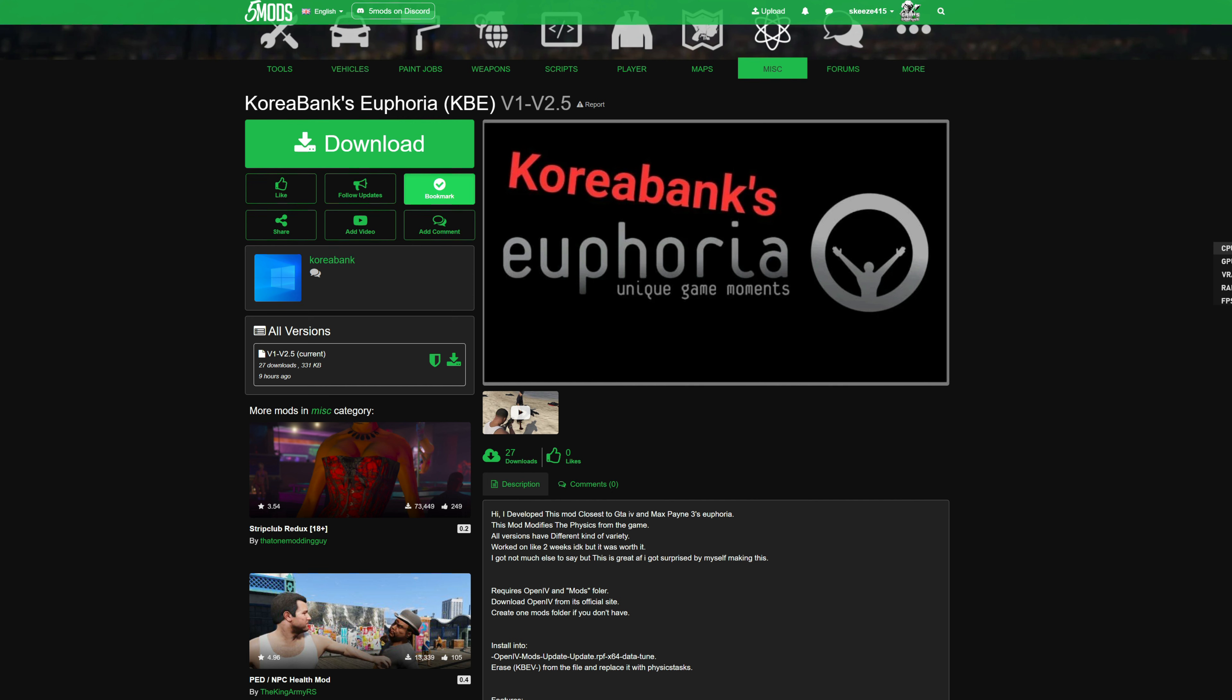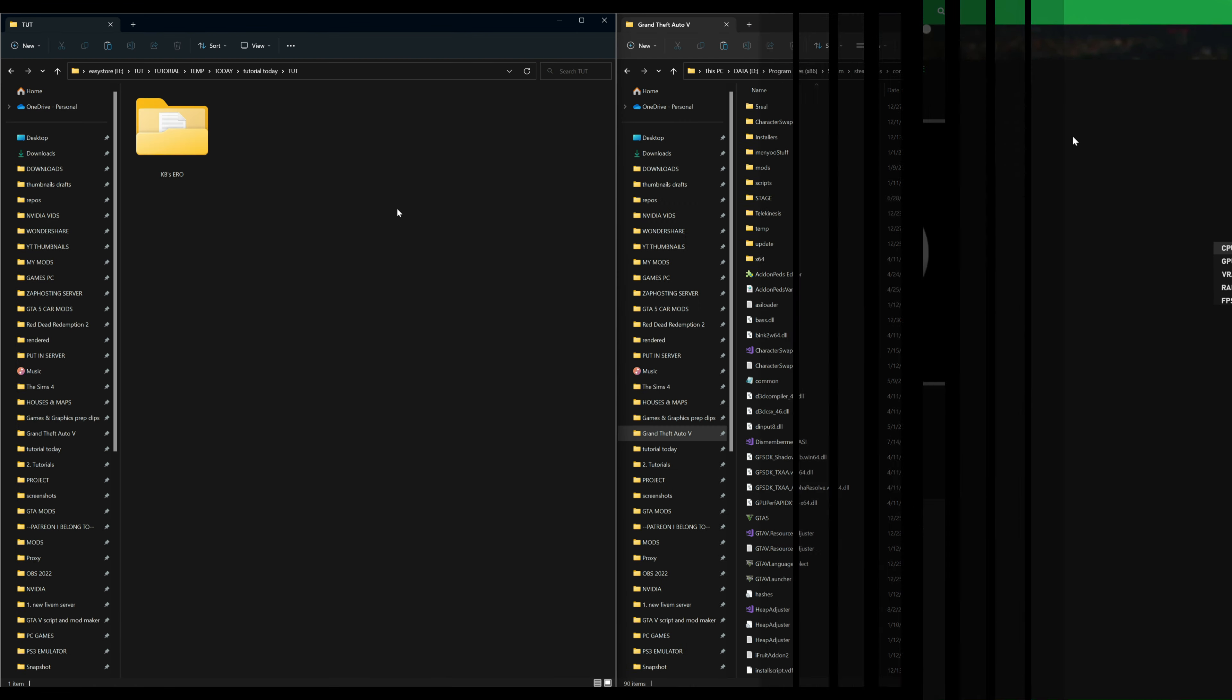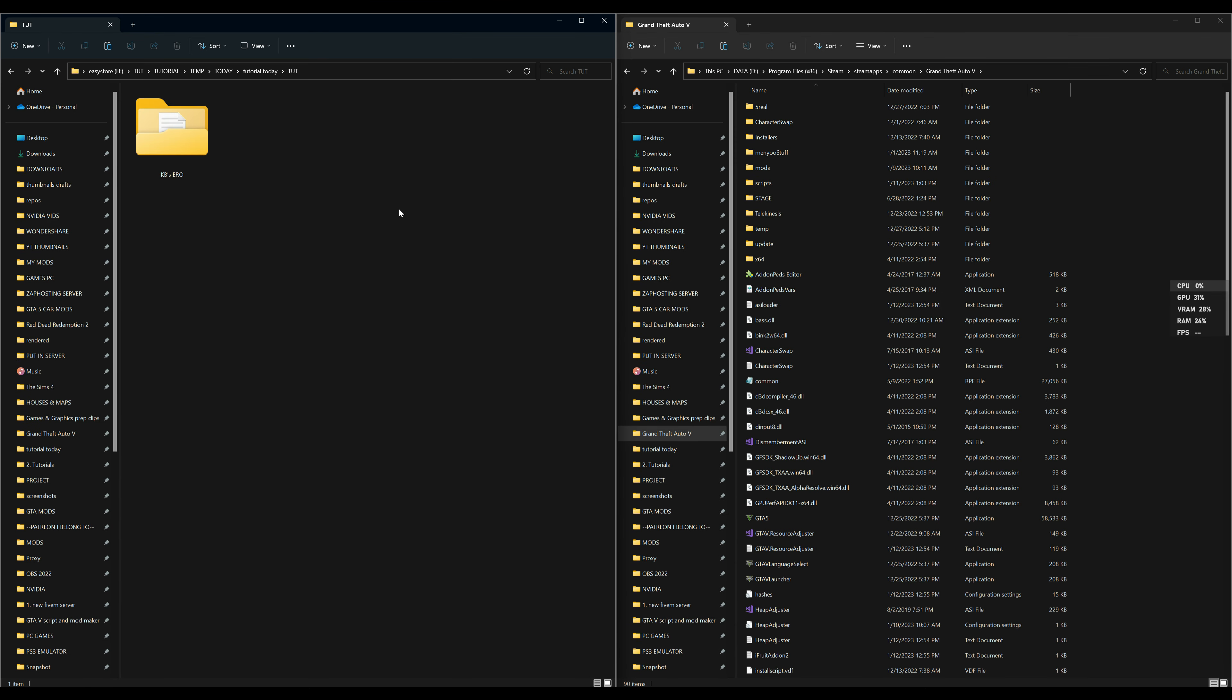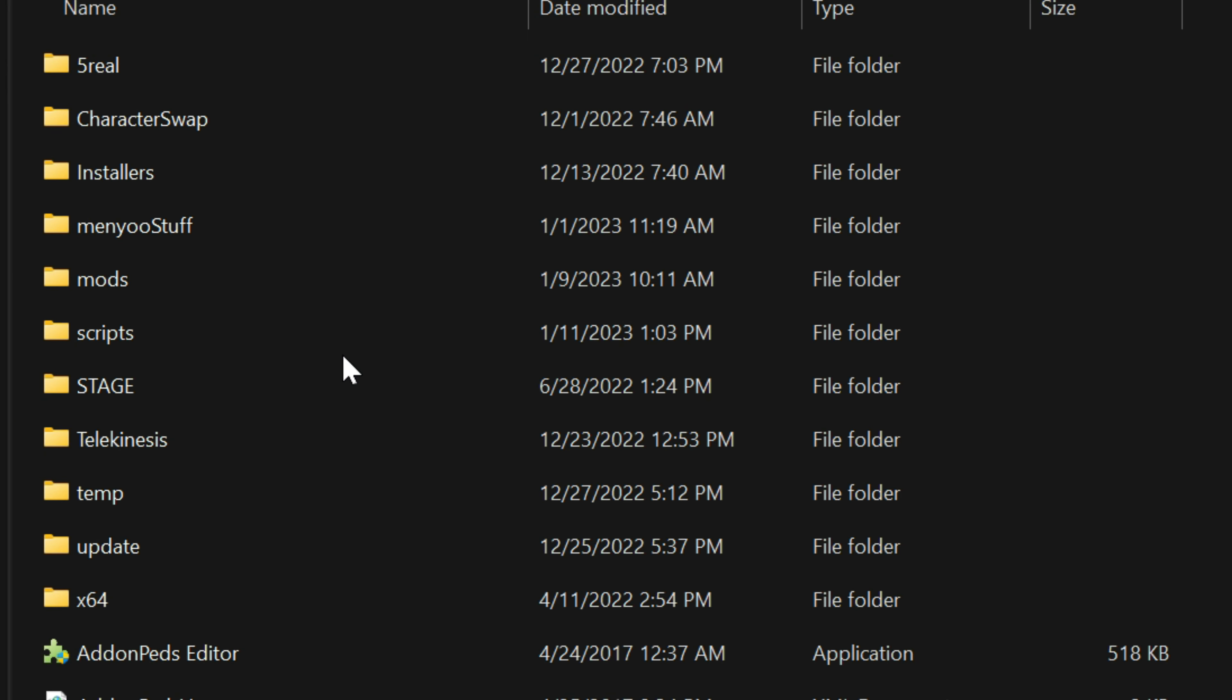Once you have your OpenIV installed and you have your Korea Bank's Euphoria downloaded, on the left hand side I have one download: KB's Euro. On my right hand side I have my Grand Theft Auto 5 directory opened up ready to go.